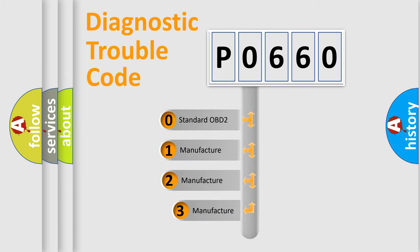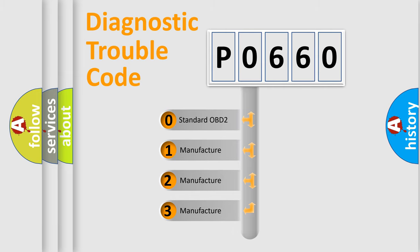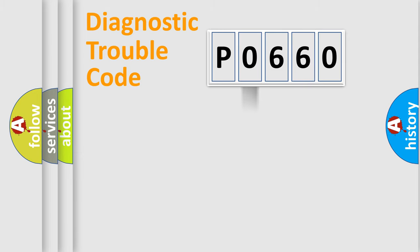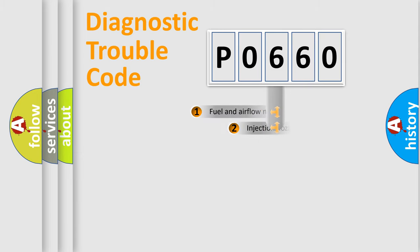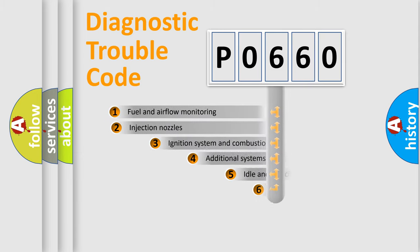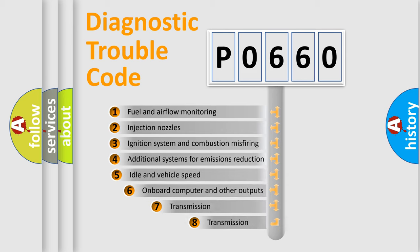If the second character is expressed as zero, it is a standardized error. In the case of numbers 1, 2, 3, it is a car-specific error. The third character specifies a subset of errors.